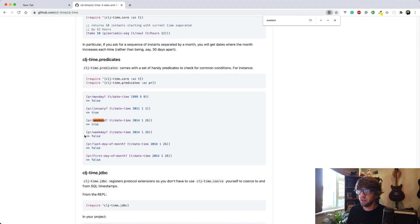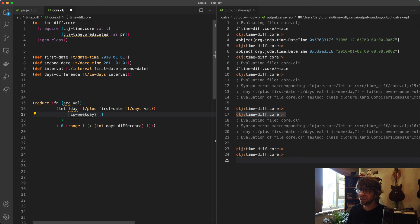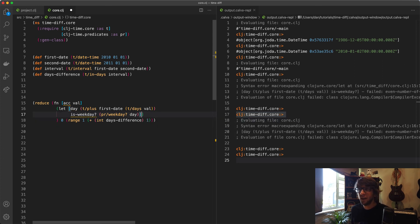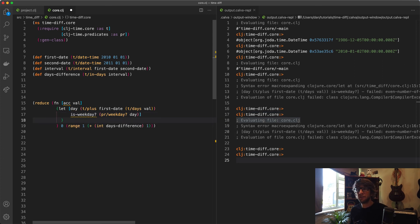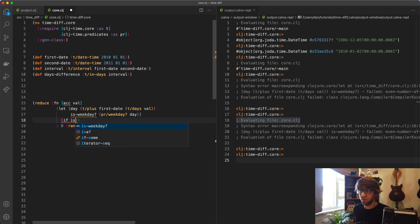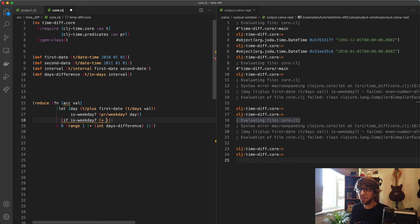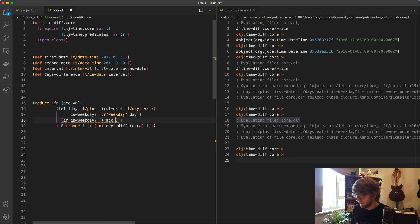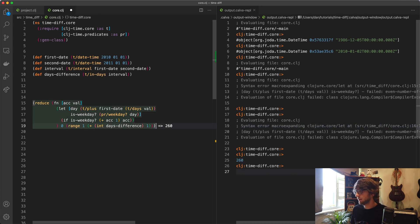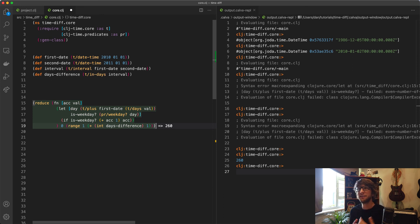Weekday? That just takes in the datetime which we have here, so I'm going to say day. What we need to do here is if weekday?, then we'll return accumulator plus one. Otherwise we'll just return the accumulator. If we run this, 260. That's how many days there are between the first date and the second date excluding weekends. Boom.